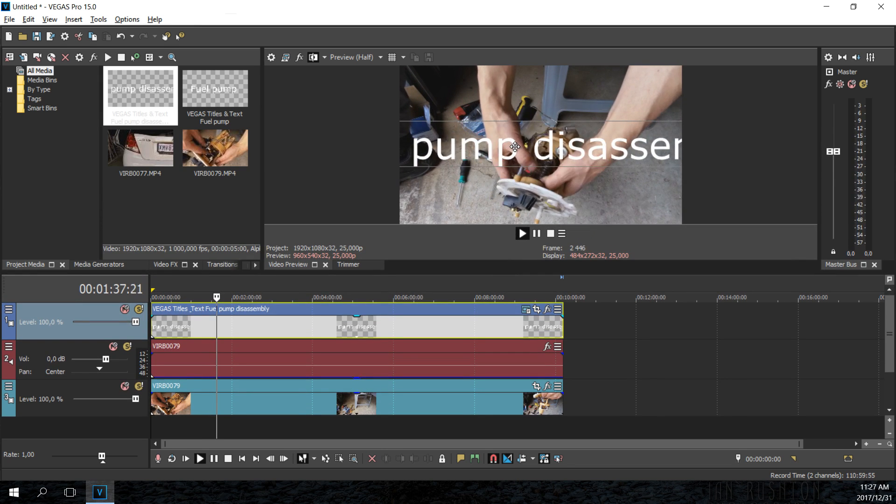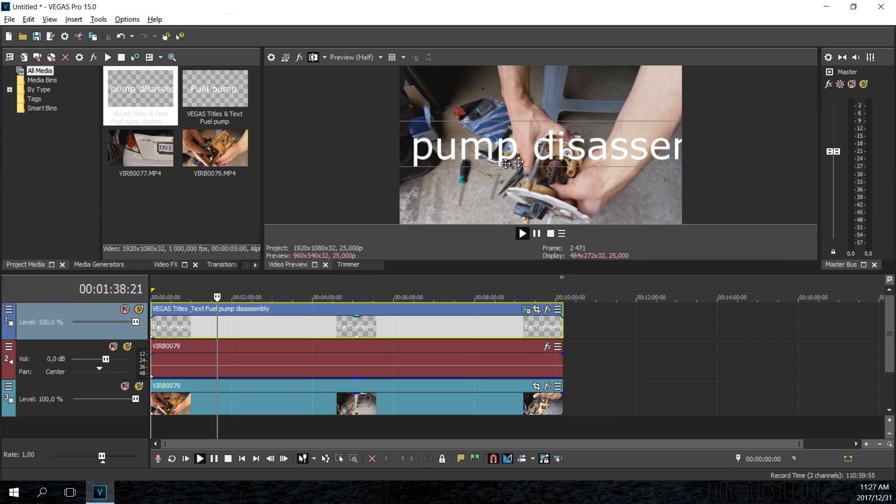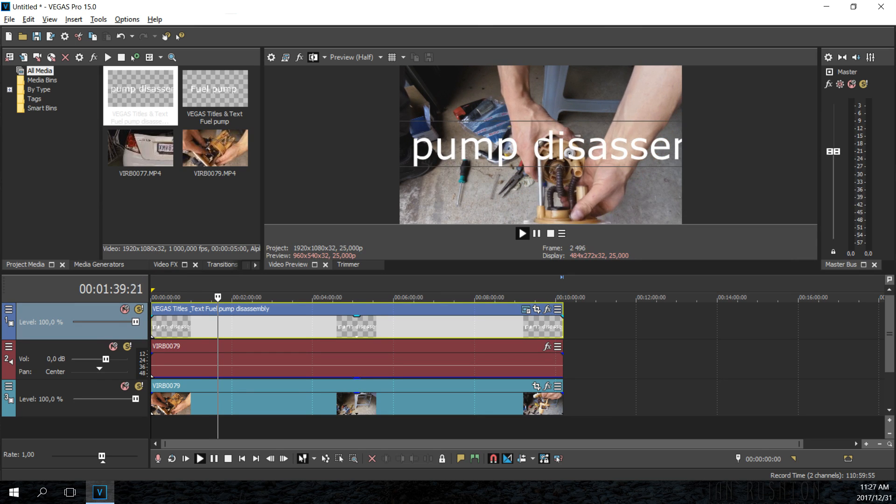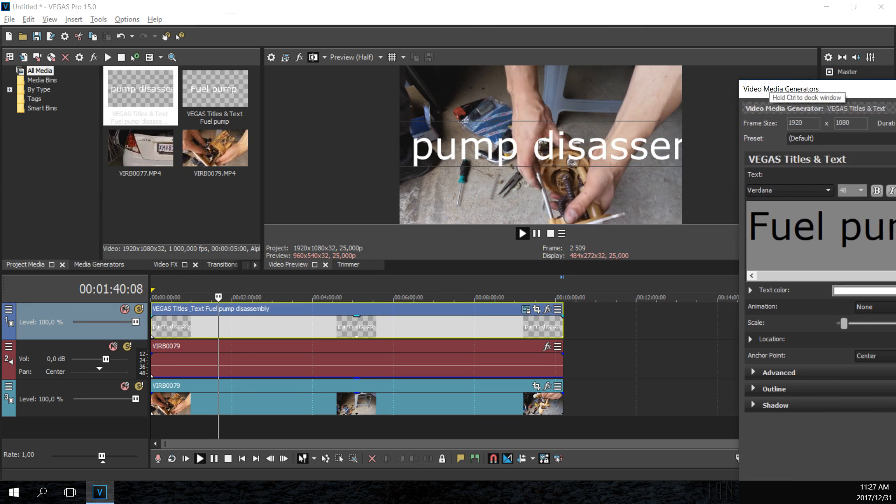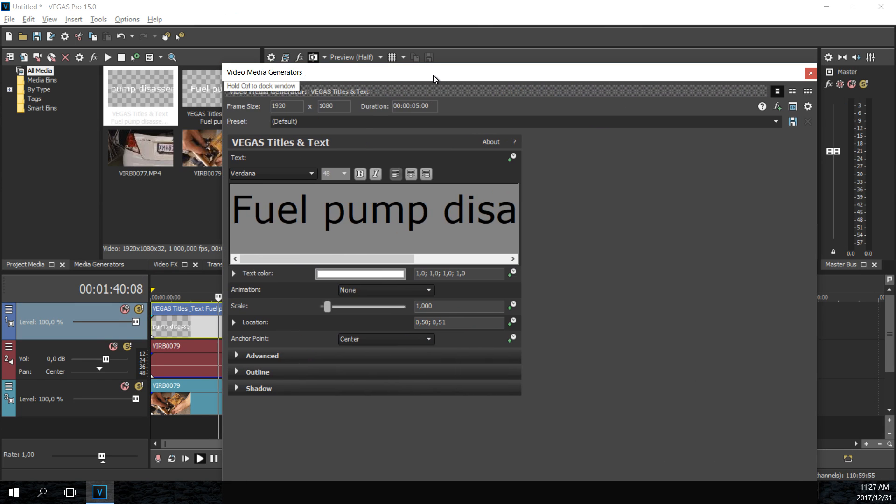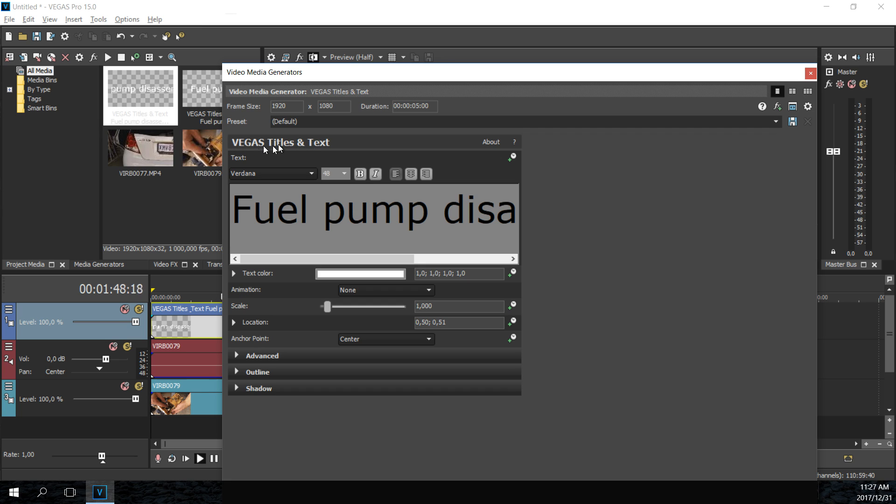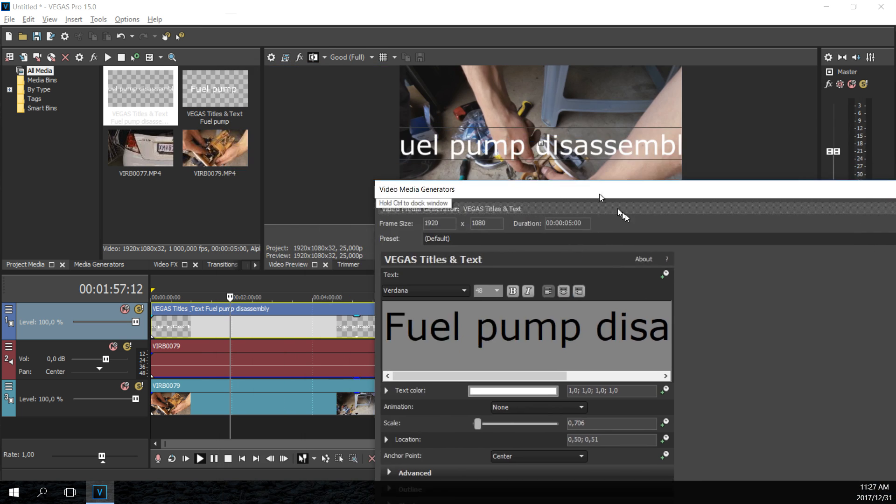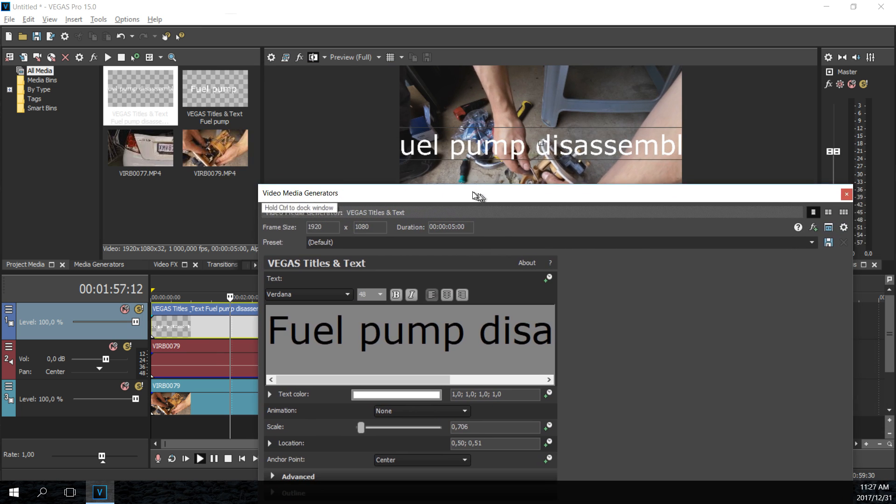Right, now what I'm going to do is change the scale factor. If I bring in the options here on the video media generators, the option here for the titles and text, you can see there's a scale button or slider.